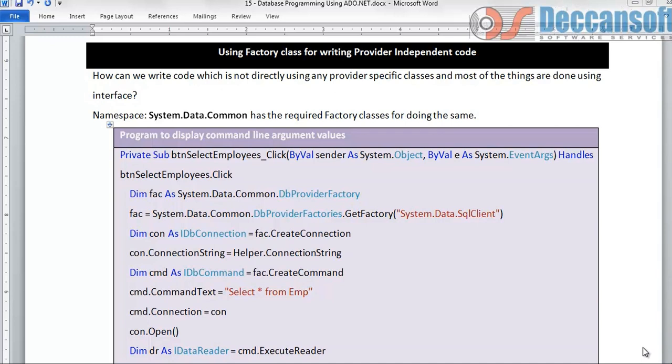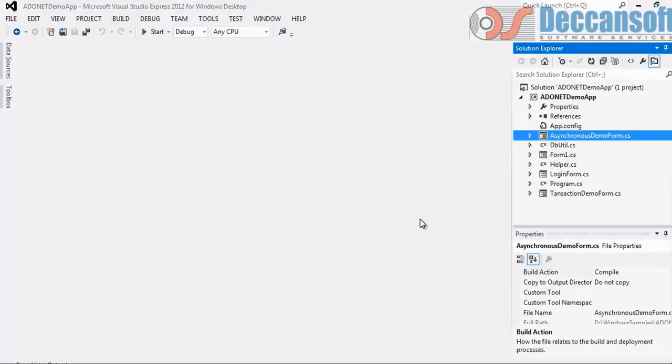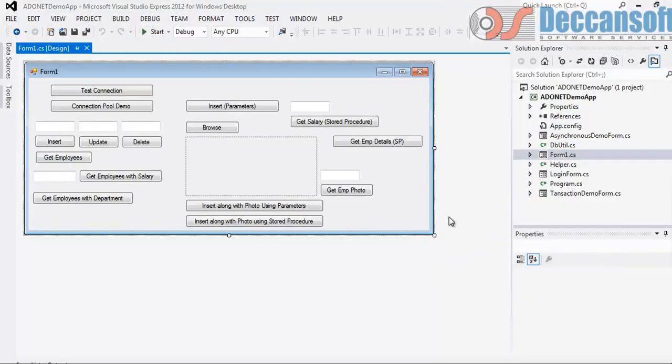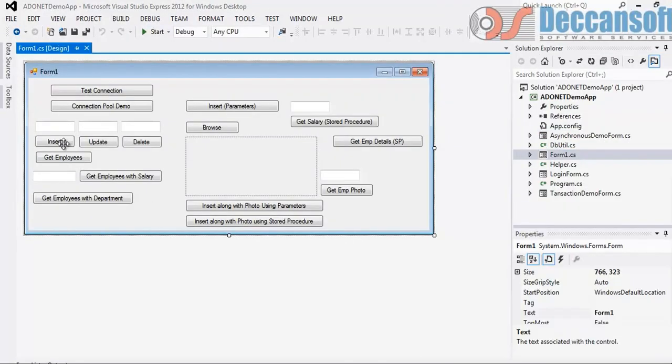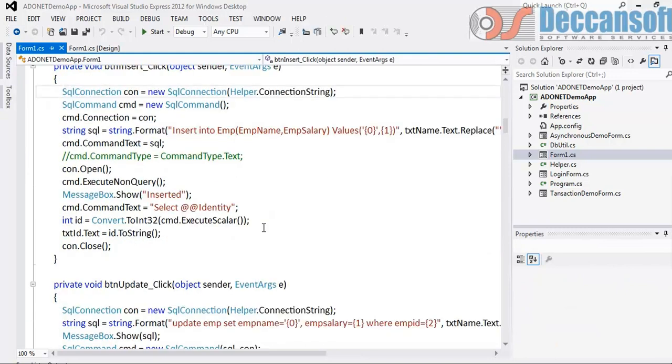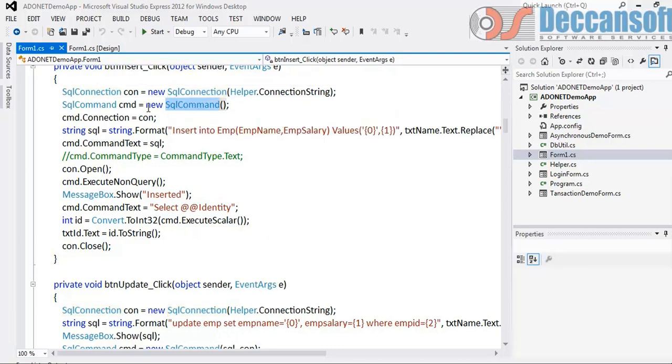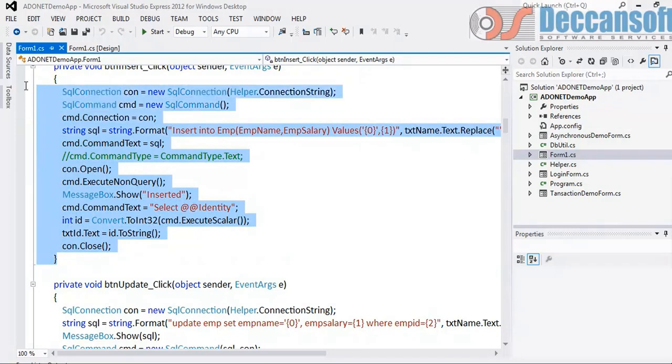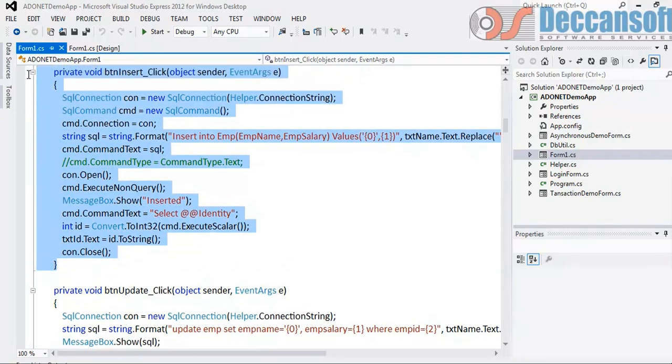What if I decide tomorrow to use Oracle Database? With what we have today, everything will have to be changed from sqlclient to oracleclient, and similarly if I use Access from oracleclient to oledbclient. So all this code which is specific to SQL Server right now, we have to somehow see that it becomes provider independent.